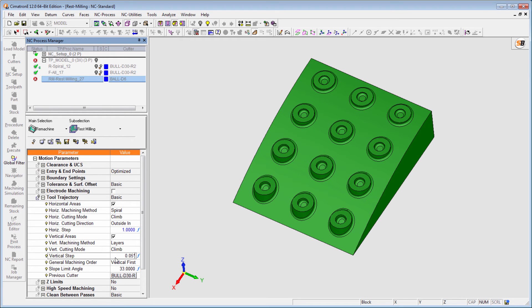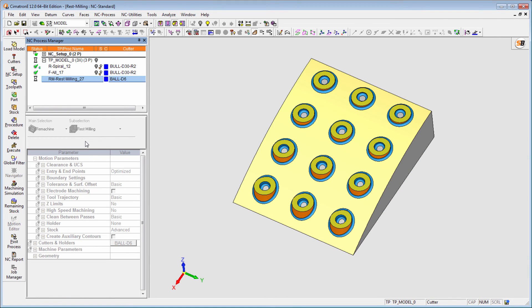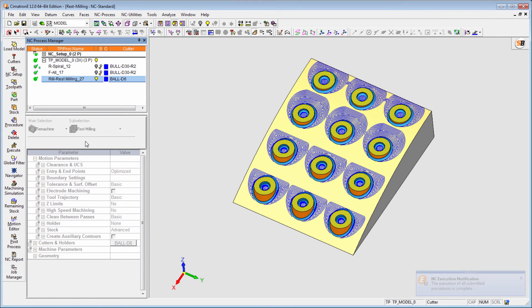The GUI for this new procedure is similar to the existing finish-by-limit procedure and will be familiar and easily implemented by Cimatron E-users.